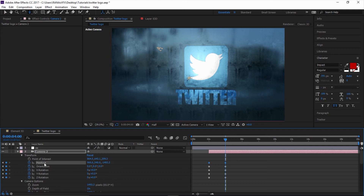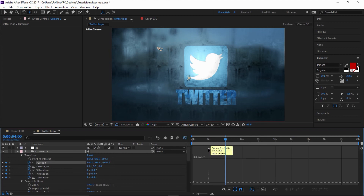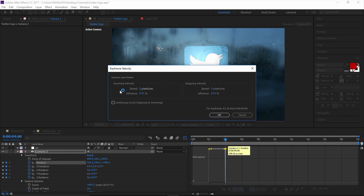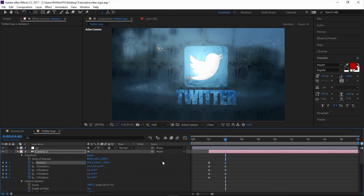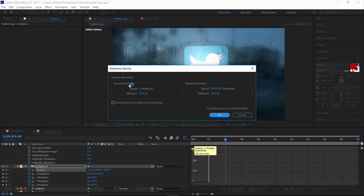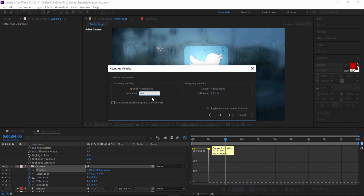Select the position and go to the Graph Editor. Select this keyframe and double-click on it — we are now in the keyframe velocity. We're interested in the outgoing velocity, so increase the influence to about 30. Double-click on the next keyframe — this time we're interested in the incoming velocity. Decrease the speed to zero, we don't need speed at all. Increase the influence to 100 and click OK. Do the same thing on the bottom camera layer in the Graph Editor — double-click the keyframe, set speed to zero, influence to 100%, and click OK.